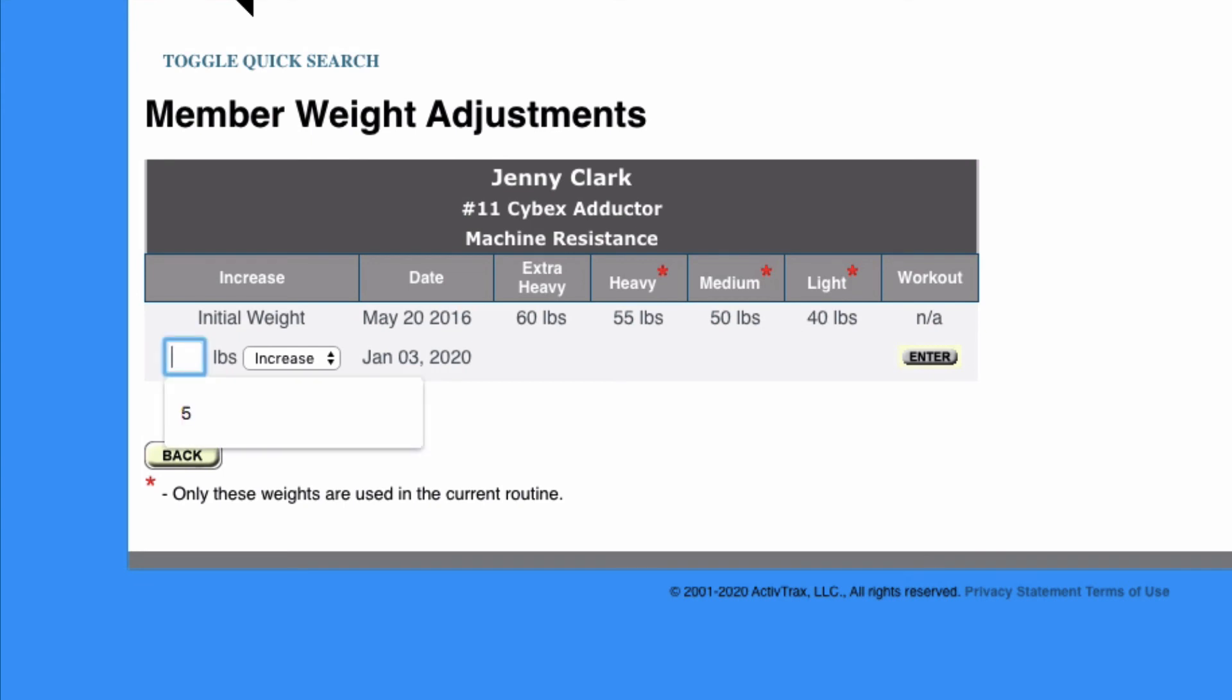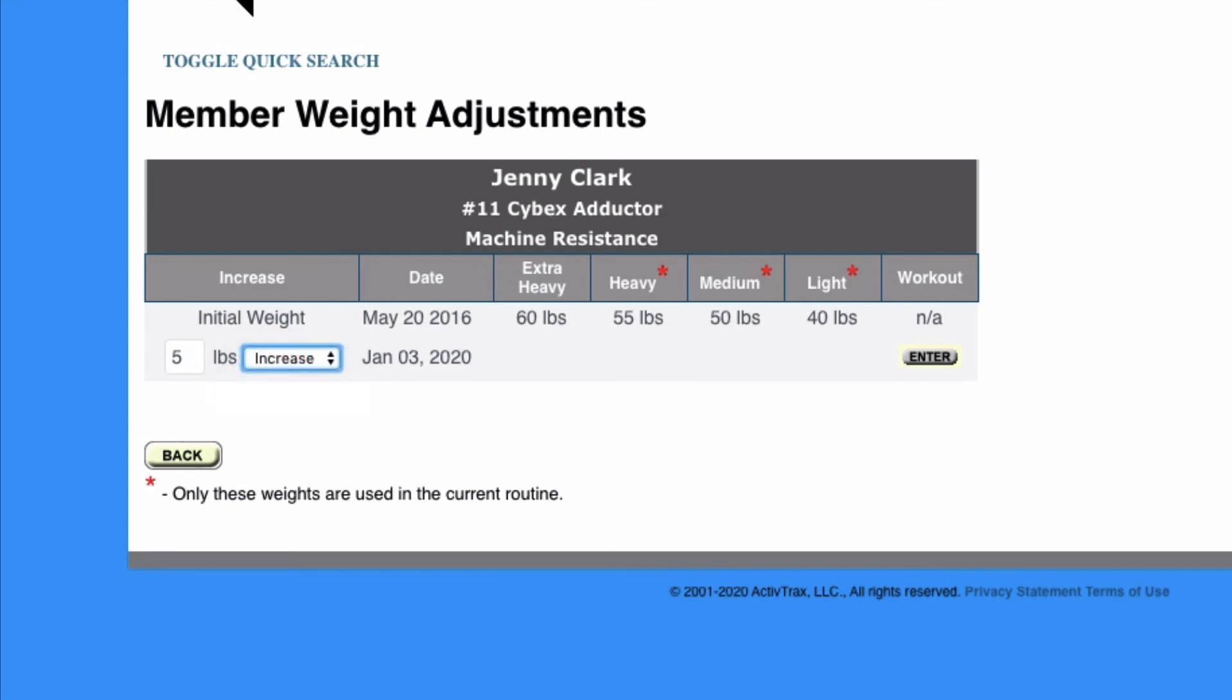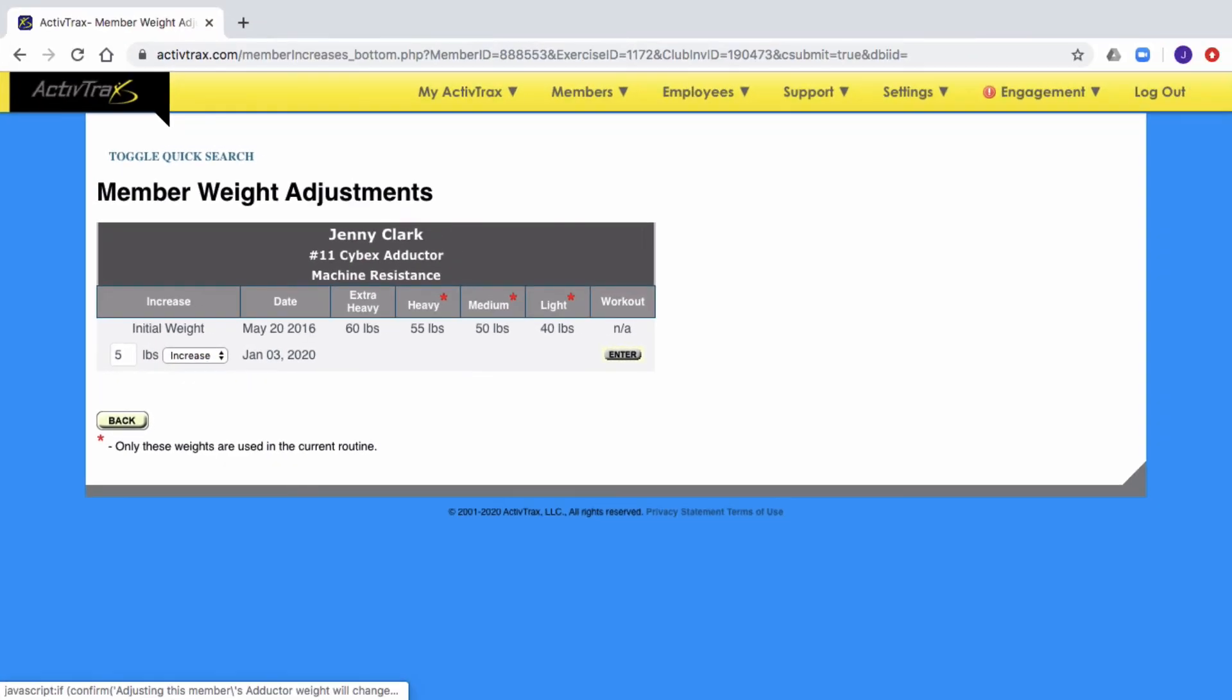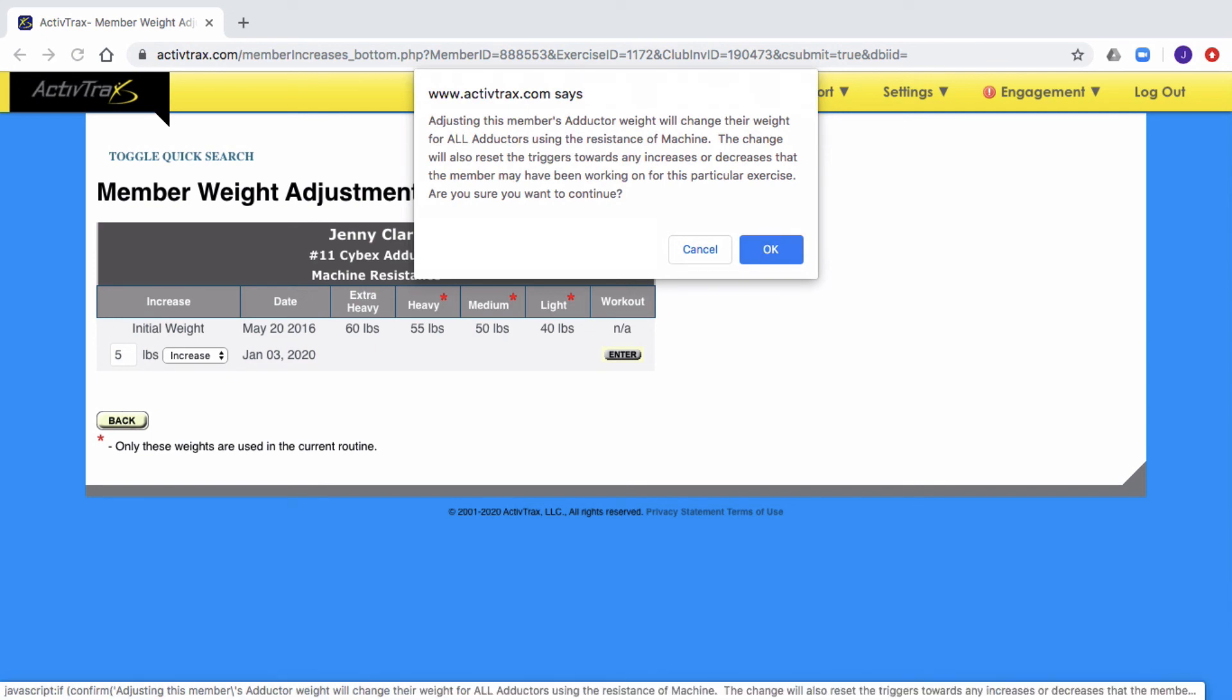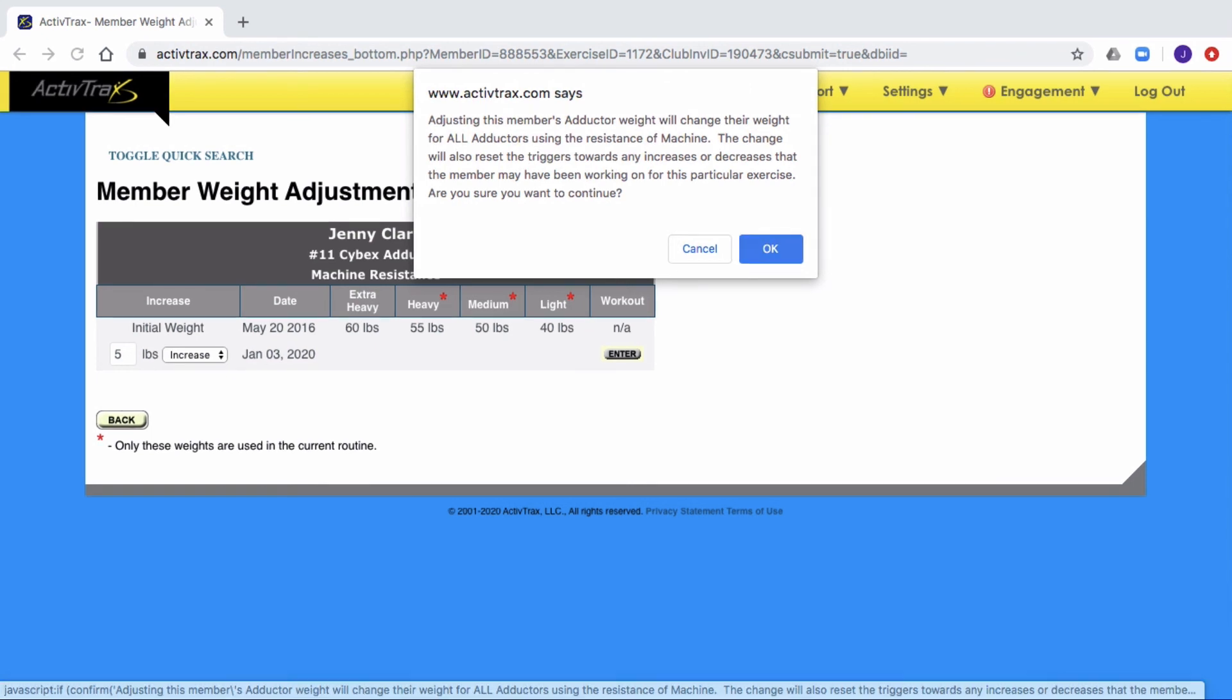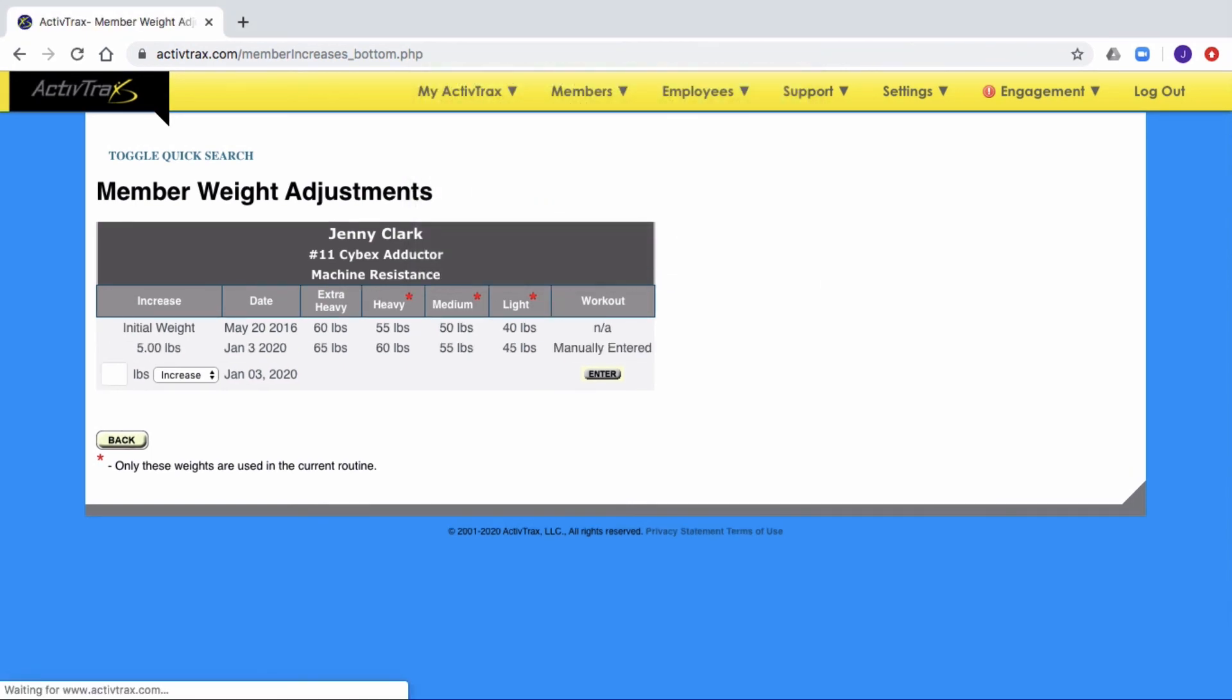From the member's weight adjustment page, enter in the amount the weight should be adjusted. Select Increase or Decrease from the drop-down list and click Enter. A warning will pop up letting you know that all exercises using this specific piece of equipment will be adjusted as well. Click OK for the settings to take place.